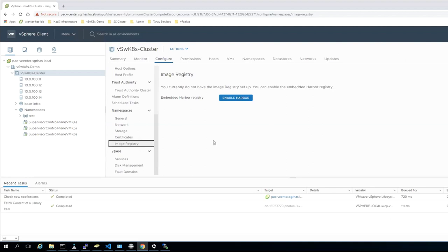The reason I haven't enabled it in this lab is just resource constraints — I've been doing other testing. You don't have to use the embedded Harbor registry. If you have another registry — maybe an external Harbor 2.0, JFrog, or other registries — you can certainly use those. But this allows me as an infrastructure person to set up some basic blocking and tackling without having to understand all the gory details of a Kubernetes environment.